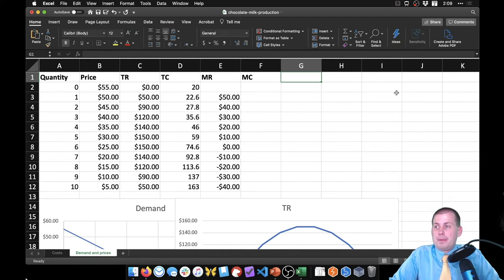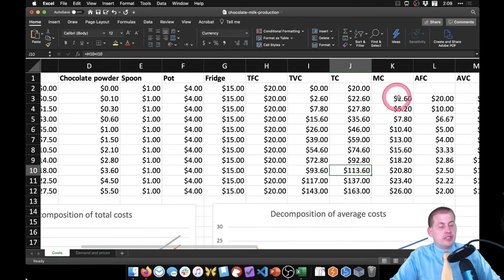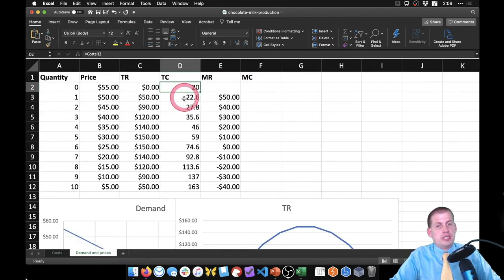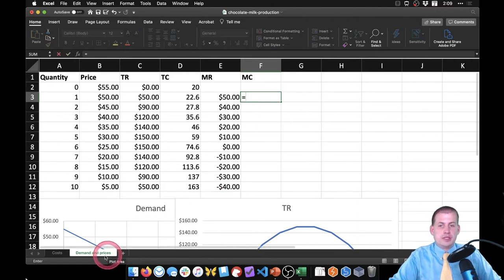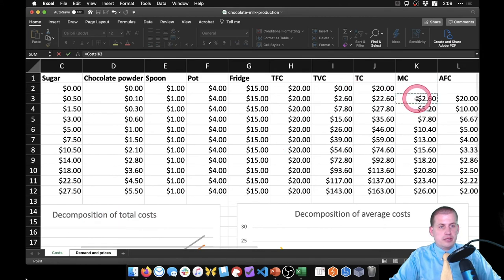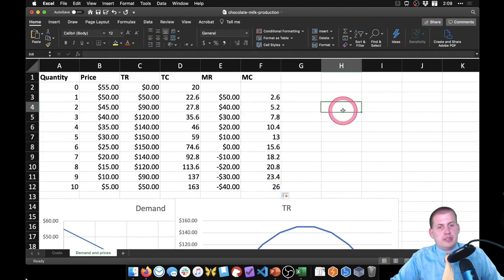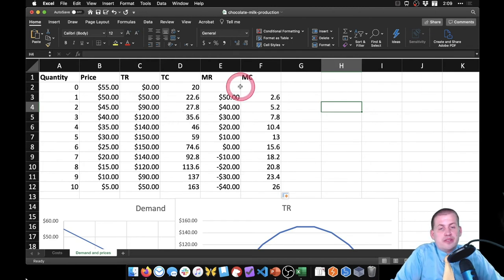For marginal cost, we already calculated it on the other sheet. We can either reference it directly by saying equals and then coming over to our marginal cost column — that should be $2.60 — and dragging it down to get our full marginal cost column. Now we have both marginal revenue and marginal cost and we need to find where they are the same, which will be our optimal quantity for maximizing profit.